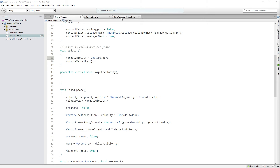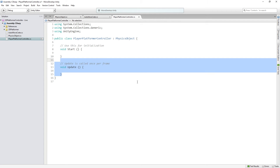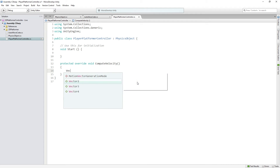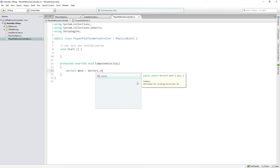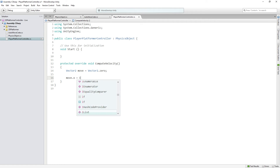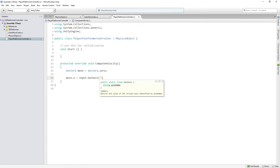In our PlayerPlatformerController, we can get rid of Update and replace it with a protected override void ComputeVelocity. This will be called every frame by the base class, and we'll use it to check for input and update animations. We declare a new Vector2 called move and set it to Vector2.zero at the beginning of each computation, then set move.x equal to Input.GetAxis("Horizontal").